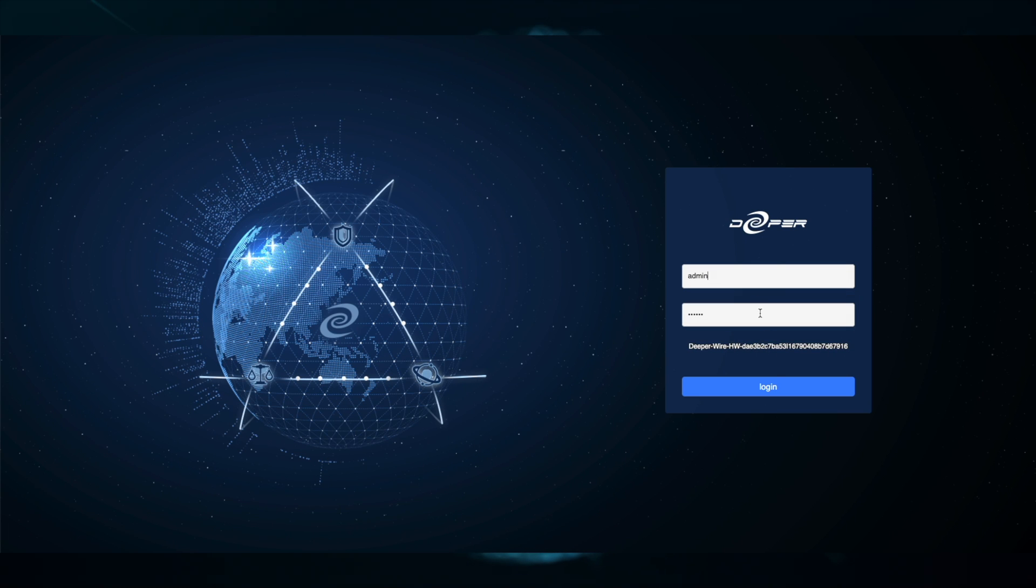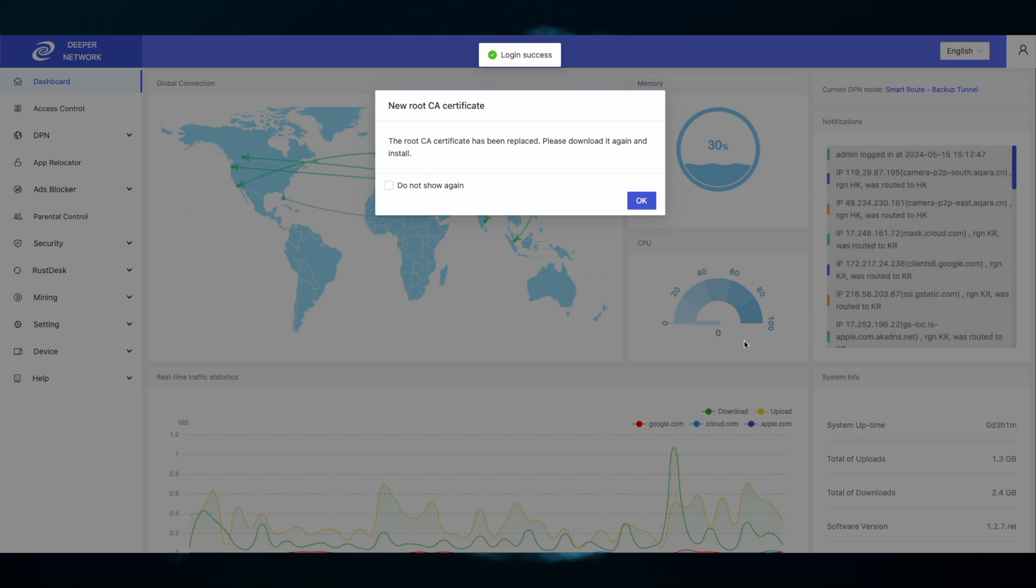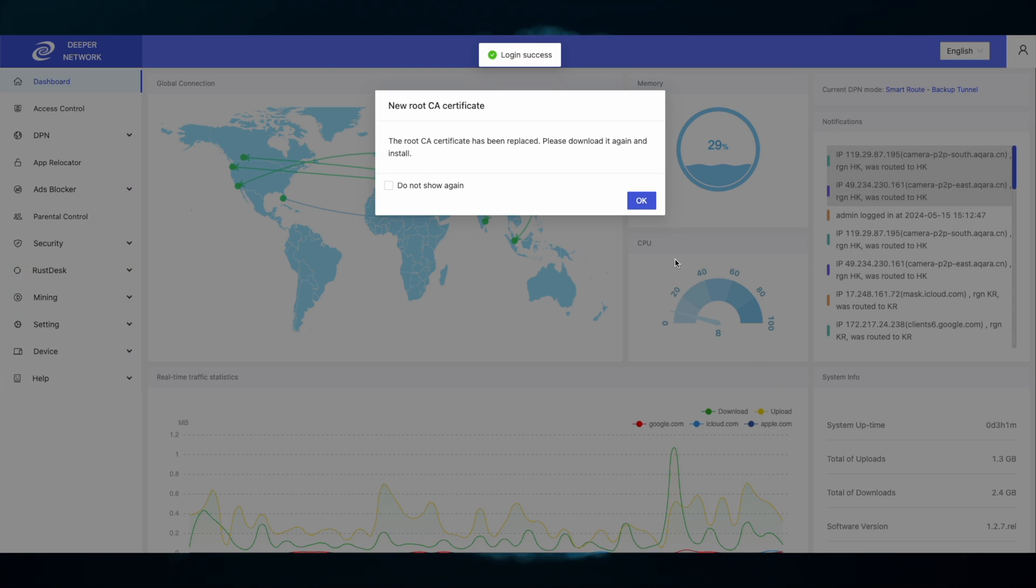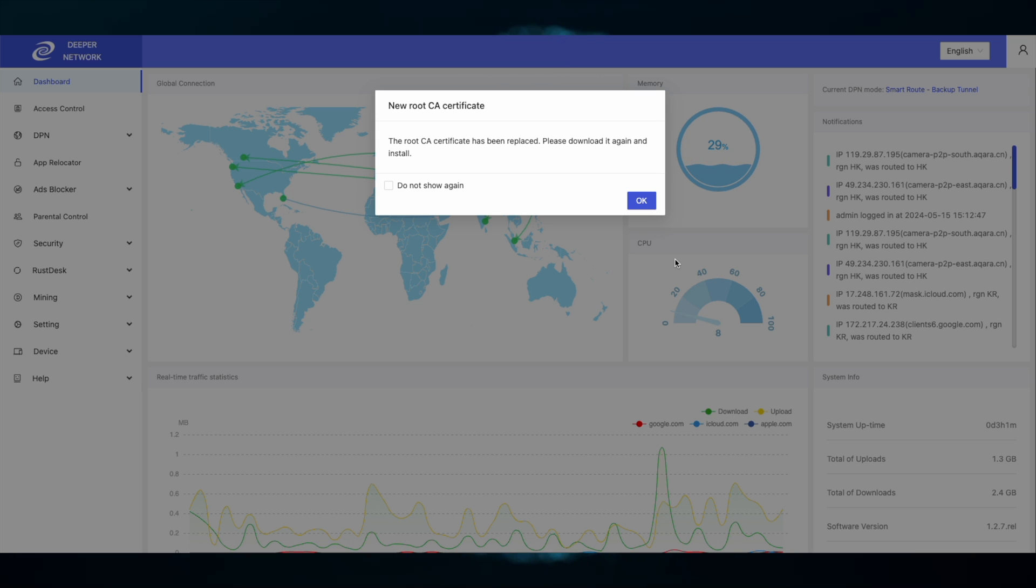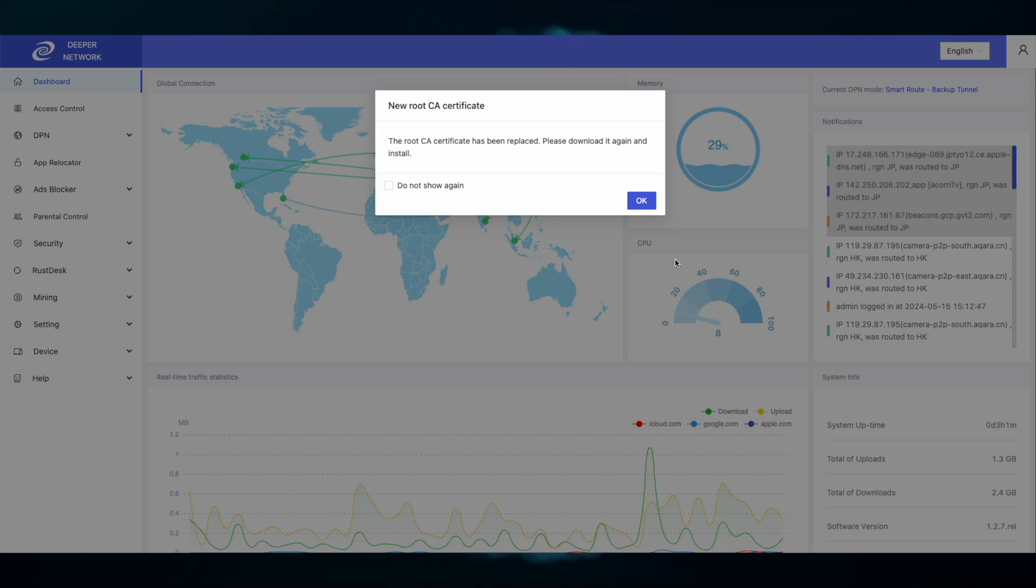The first thing that happens when you log in is you will be prompted with a new root certificate. Click OK and it will bring you to the HTTPS filtering tab.